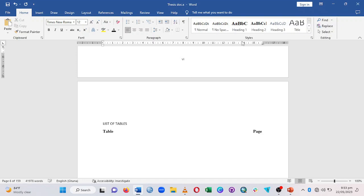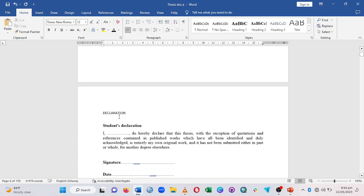Go to the Home tab and under Styles you have Heading 1, 2, and 3 in that order. We are going to assign the various sections to them. We start with the declaration, but before you do that you have to modify the headings. For Heading 1, right-click and click on Modify.